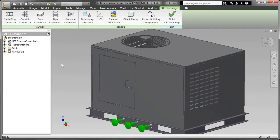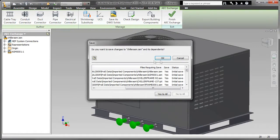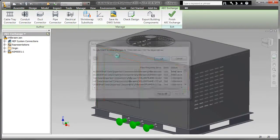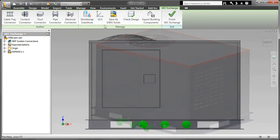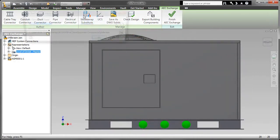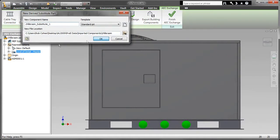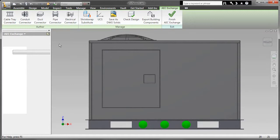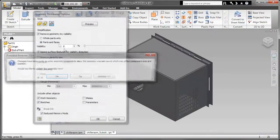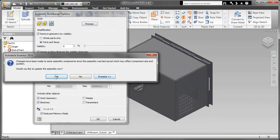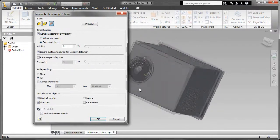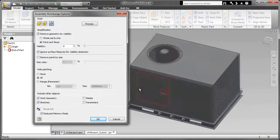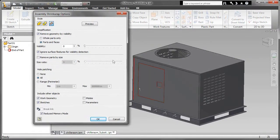If I want to, for example, utilize the shrink wrap substitute functionality, I can do so by simply selecting on it, creating a shrink wrap substitute, and eliminating things like unnecessary holes, even certain components based upon size.